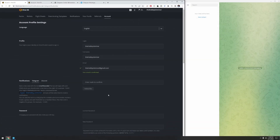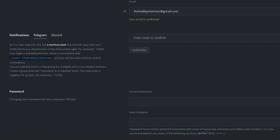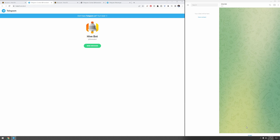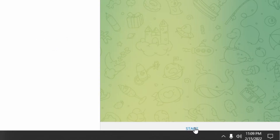Click Subscribe. Next, you're going to get a message that says: start a new chat with this bot. This is why having Telegram on the PC works really well — it has a link you click on. Click the link and it will bring up a pop-up that wants to connect to the Telegram app on your computer. Click Open Telegram Desktop, and it's going to start a chat with the HiveBot. Look at the top right-hand corner — HiveBot. At the bottom it says Start, so click on Start.